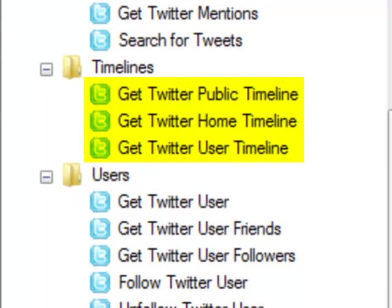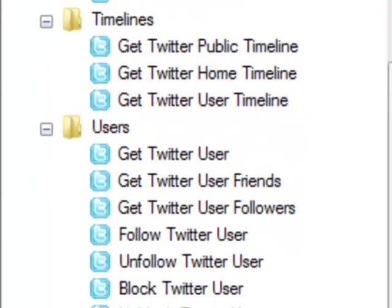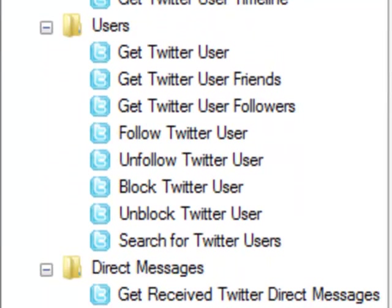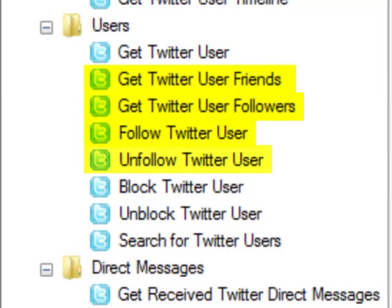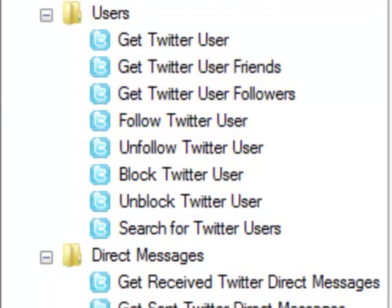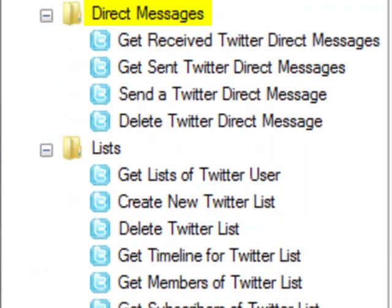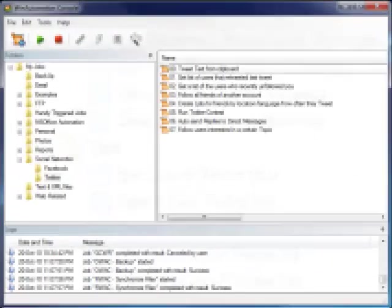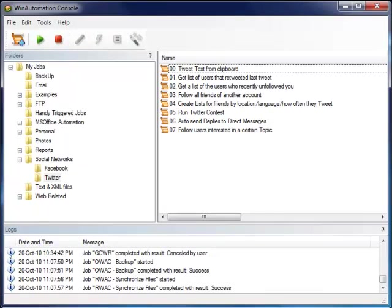...get tweets and retweets, get yours or any user's timeline, get all available information of any Twitter user, get a user's friends and followers, follow, unfollow, search for users, work with direct messages and Twitter lists, all being done as part of an automated process. The potentials of automating your Twitter account are endless with WinAutomation.